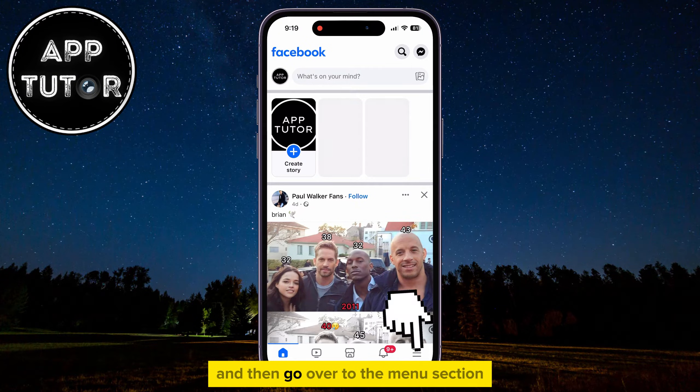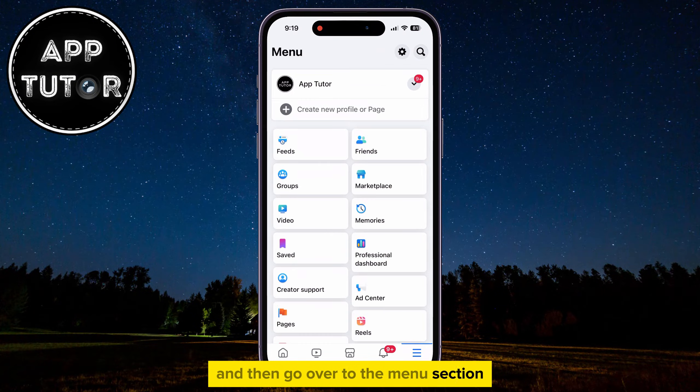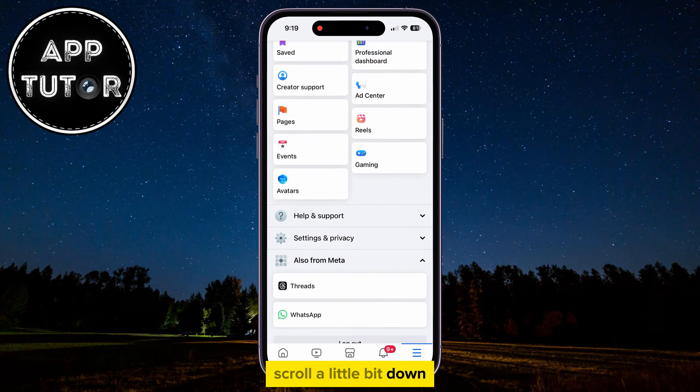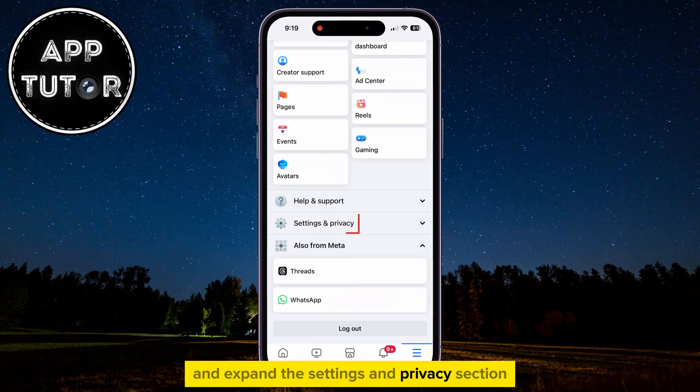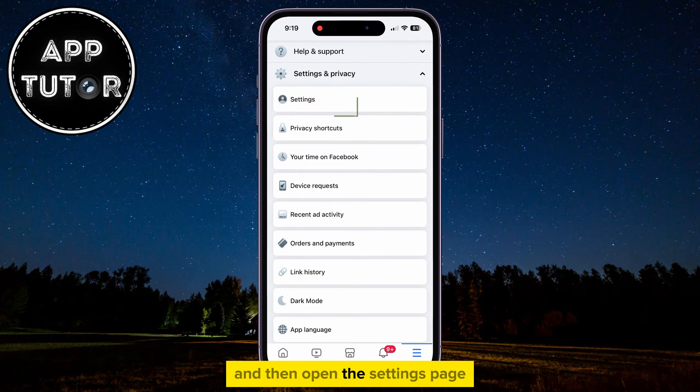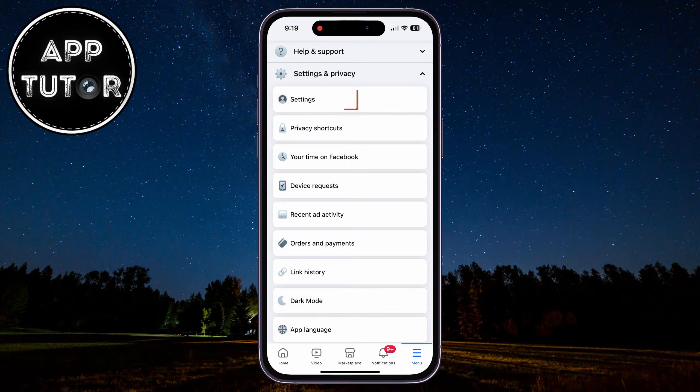Go over to the Menu section, scroll a little bit down and expand the Settings and Privacy section, and then open the Settings page.